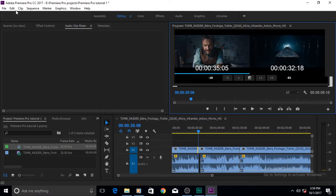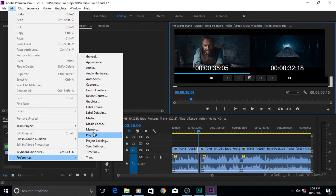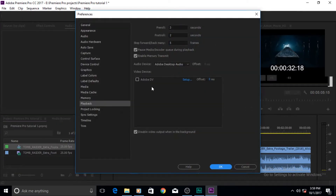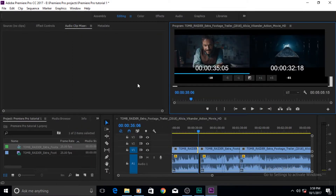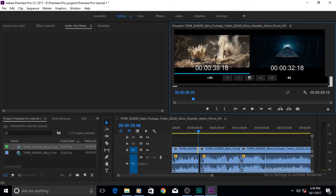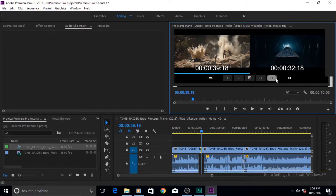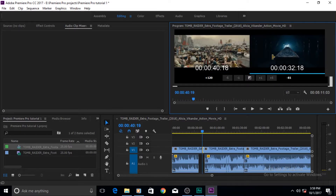You can also control these pre-roll and post-roll values and the dragging trim behavior by going to Edit > Preferences > Playback. In there you can specify, for example, that you want your pre-roll to be more than three seconds or your post-roll more than two seconds. I would leave them at the defaults of three and two, as changing them is a bit out of my league.